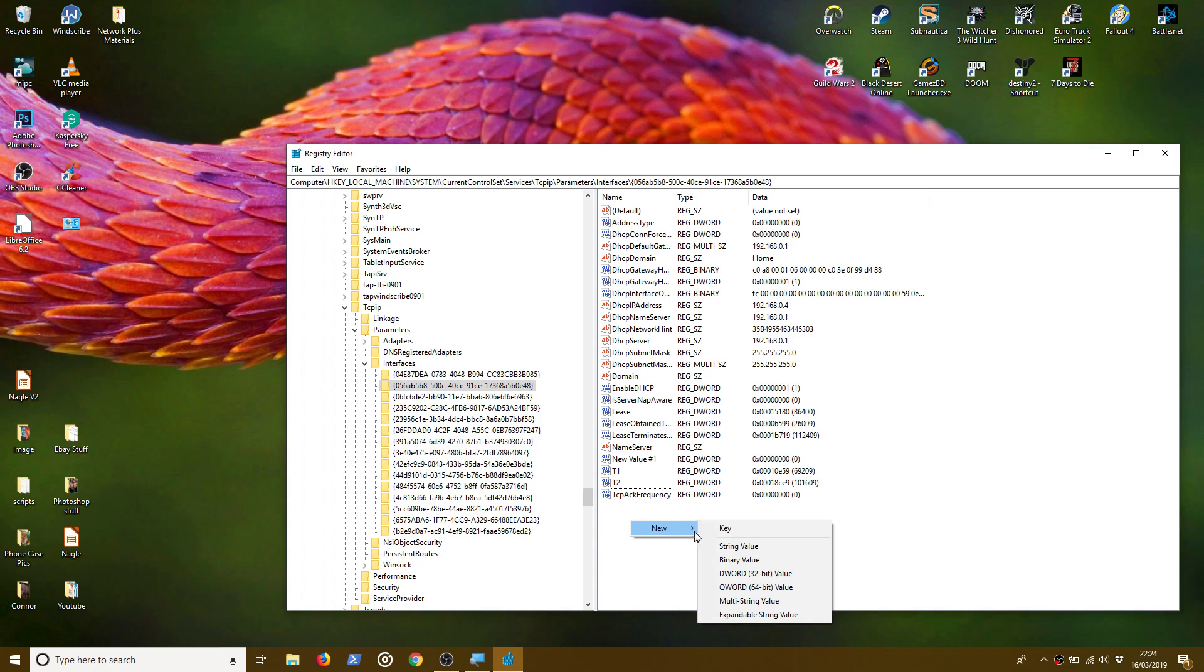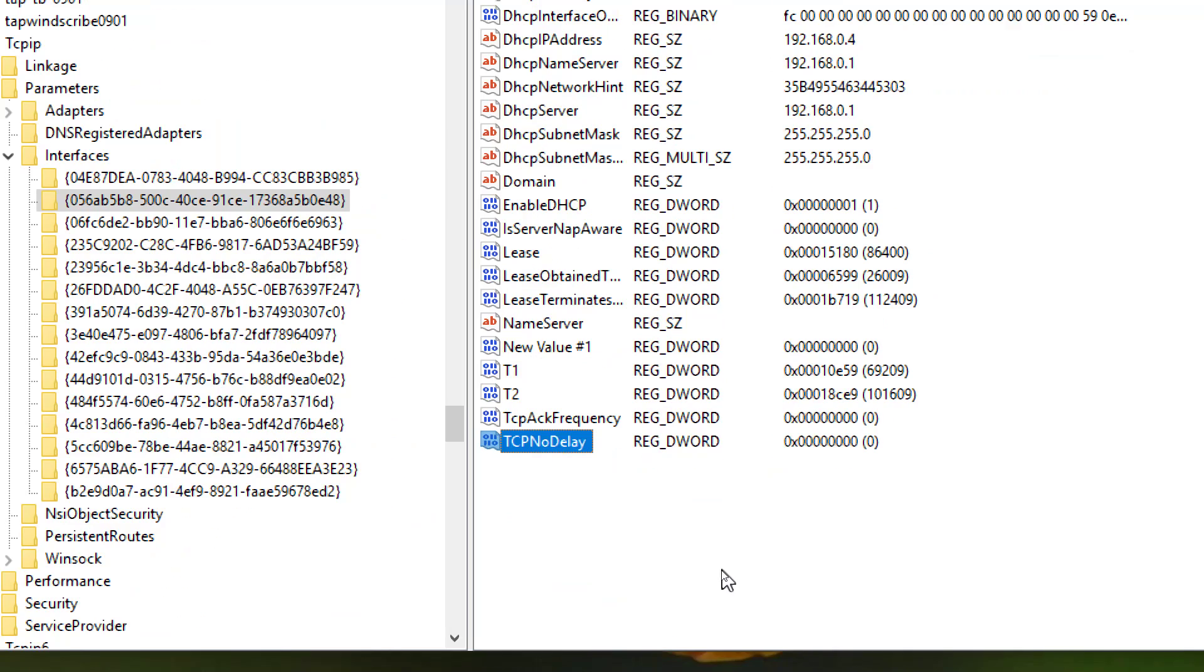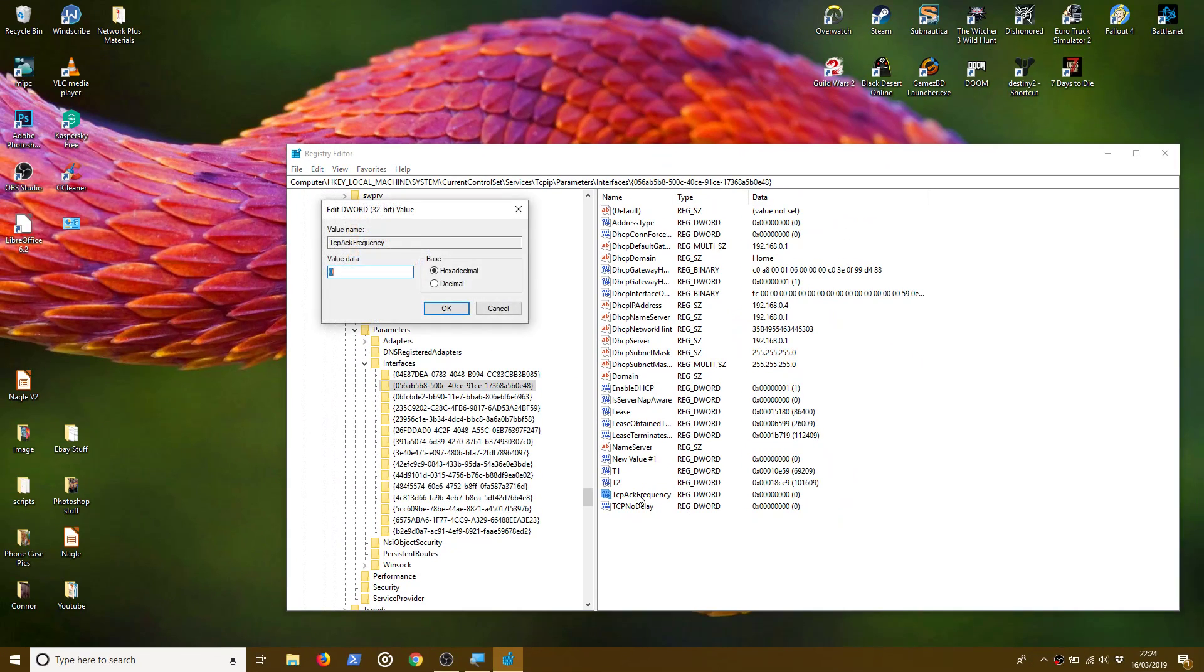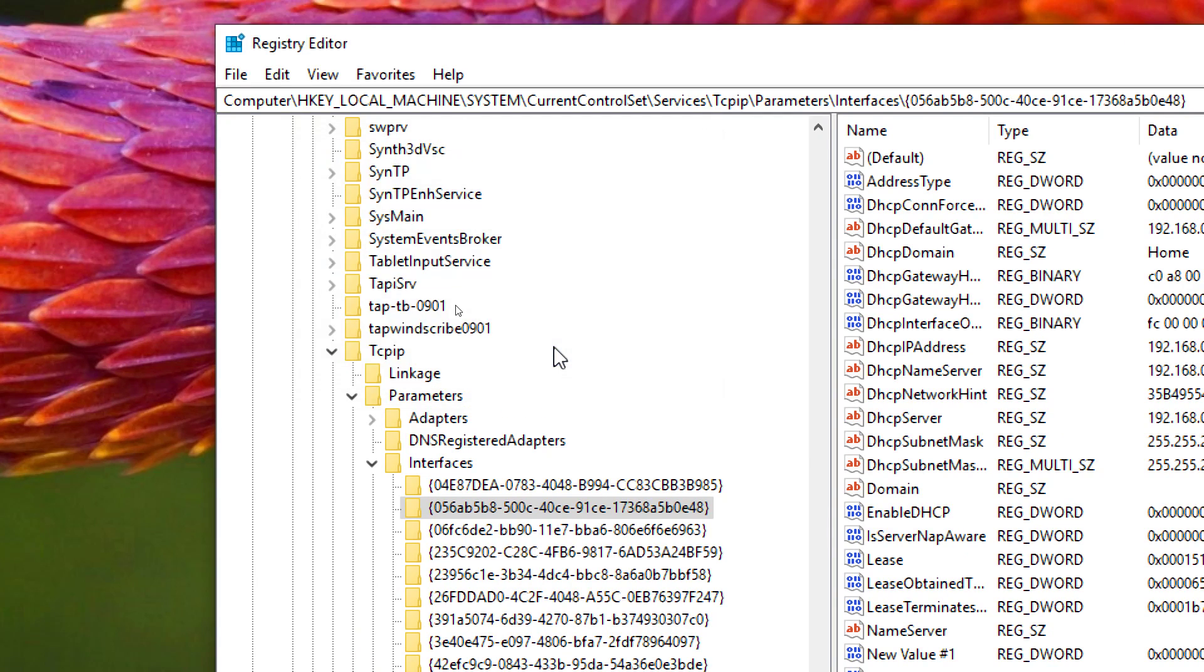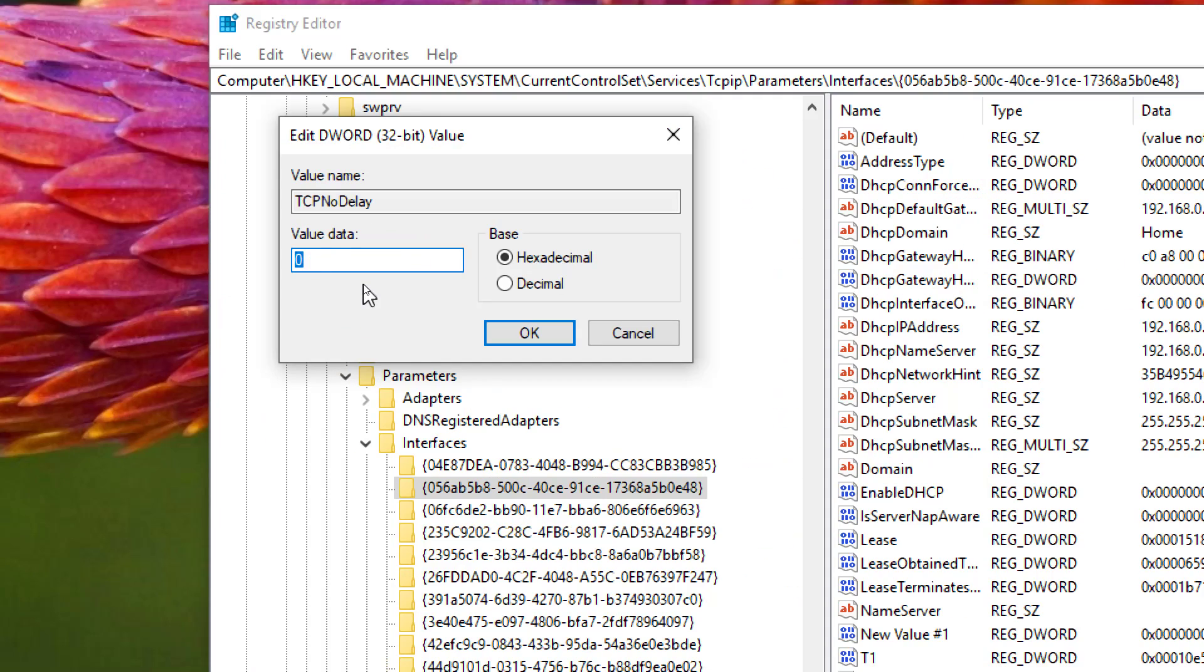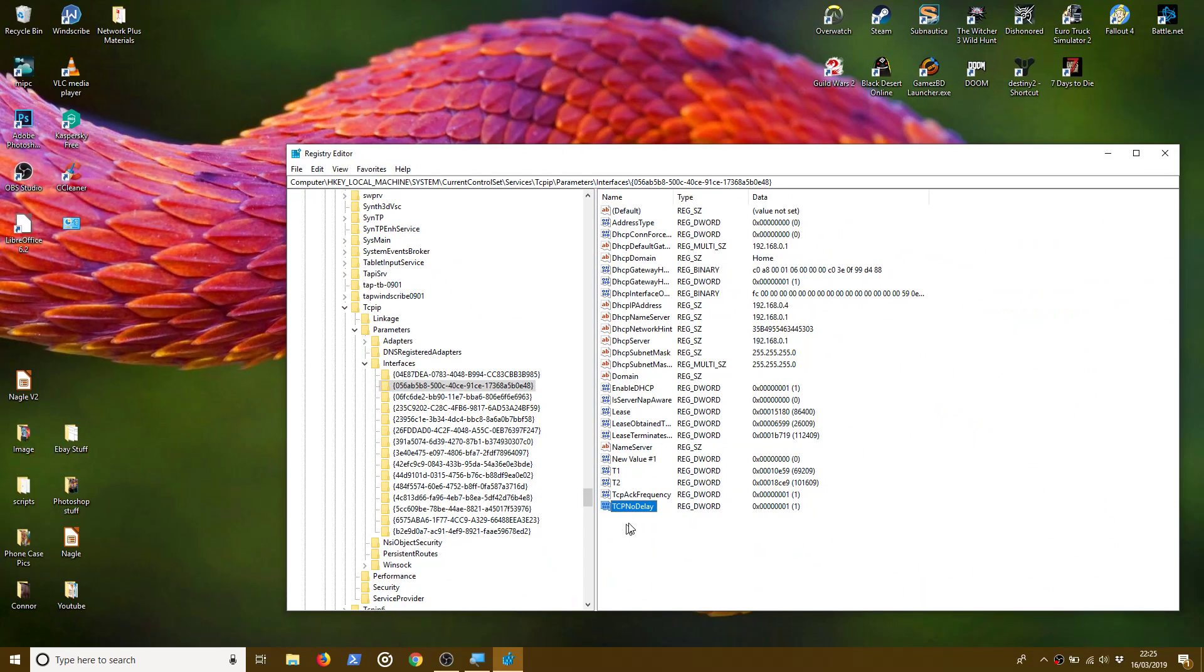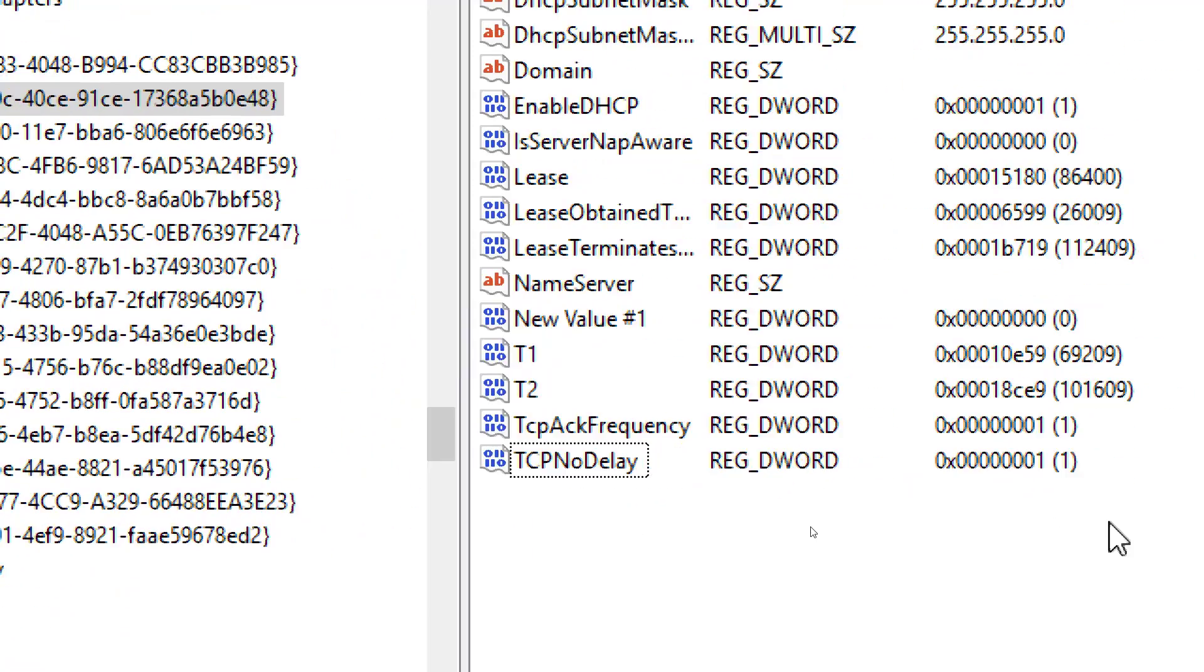And then my second one is TcpNoDelay. There we go. There's the two new DWORD values that I've created. TcpAckFrequency and TcpNoDelay. Now we have to set each one of these with a value of 1. And that's just as simple as a double click and literally change it from 0 to 1. Very simple. Same again. 0 to 1.